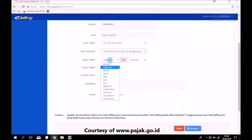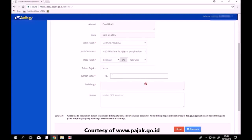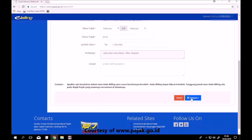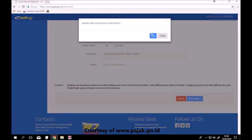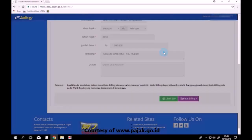Pilih jenis setoran sesuai kebutuhan kawan pajak. Kali ini saya contohkan untuk PPh Final atas penghasilan bruto tertentu. Setelah itu, pilih masa pajak, lalu pilih tahun pajak. Isikan nominal yang akan dibayarkan, lalu klik Simpan. Muncul kotak dialog, klik Ya. Rekam SSP berhasil. Klik OK.